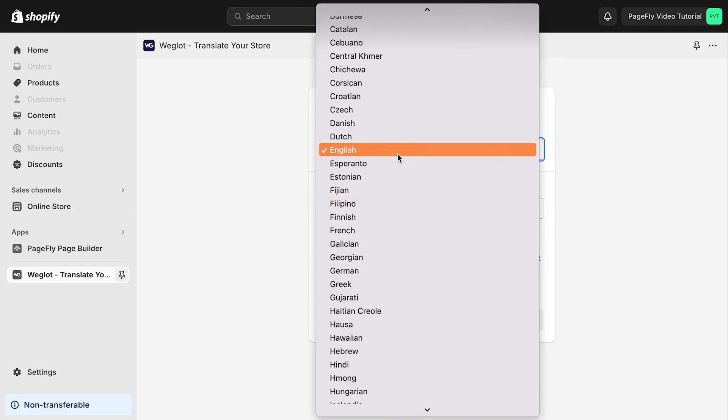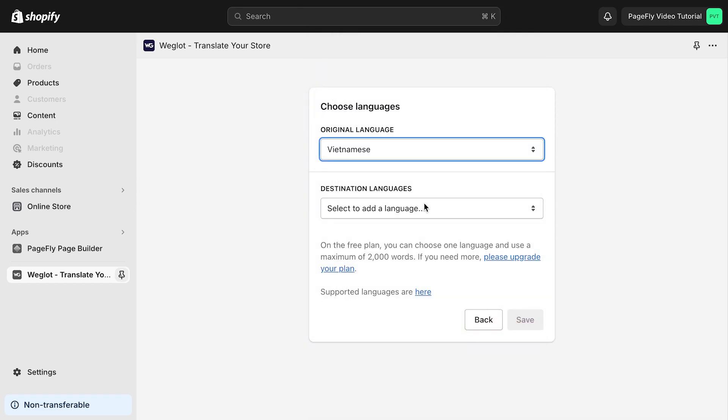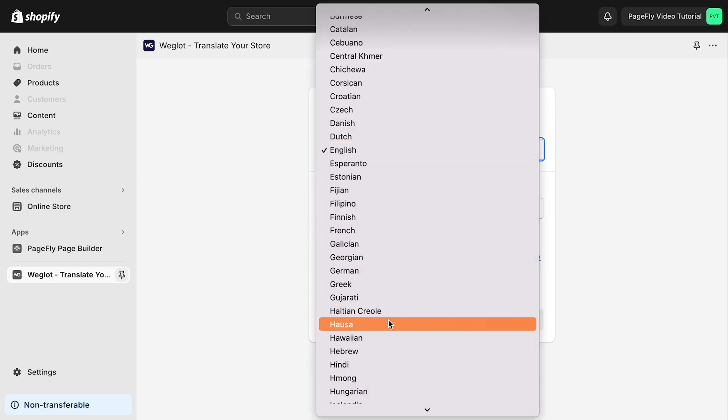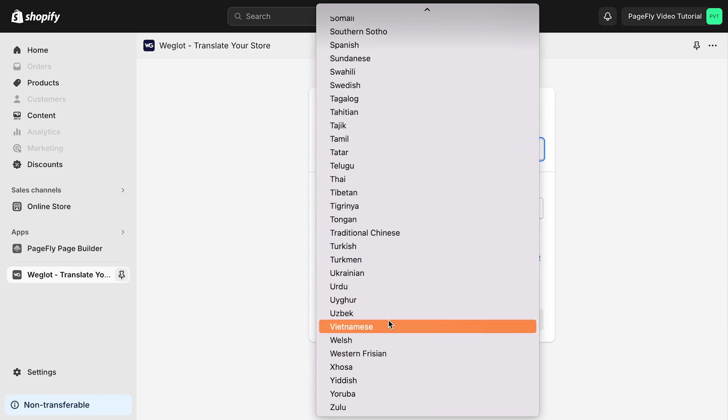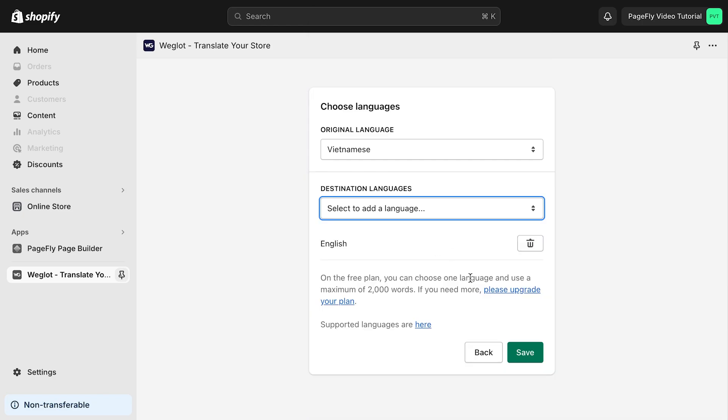Next, you need to choose your original language and destination language. Click save.